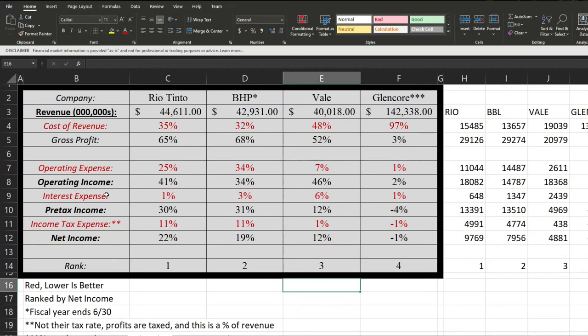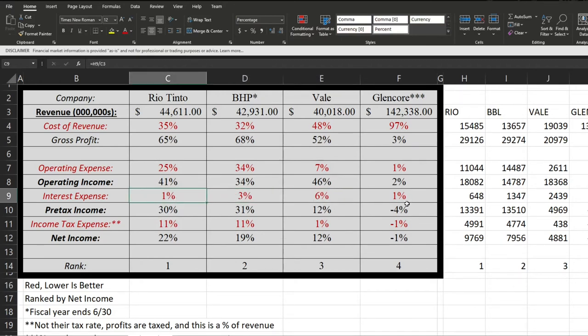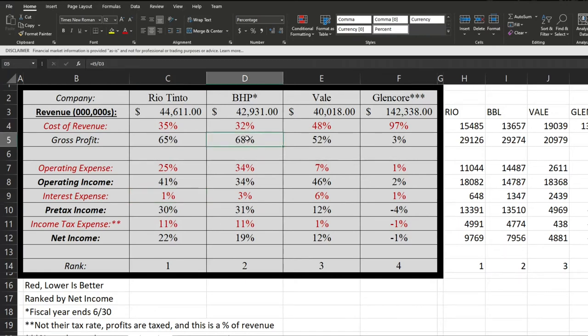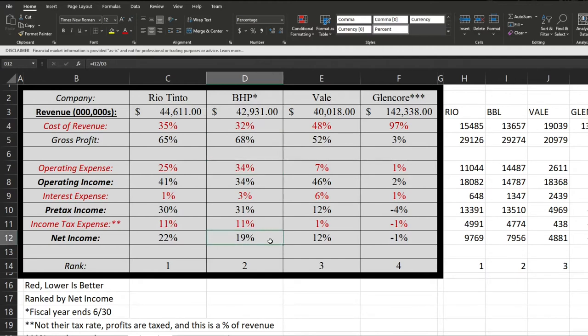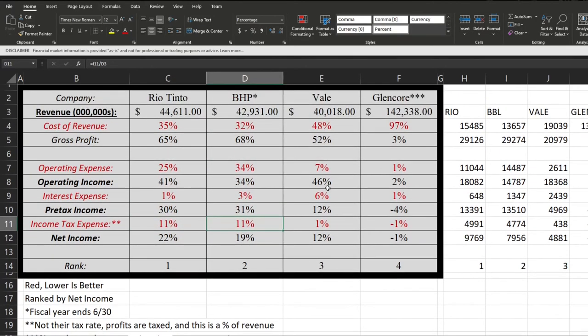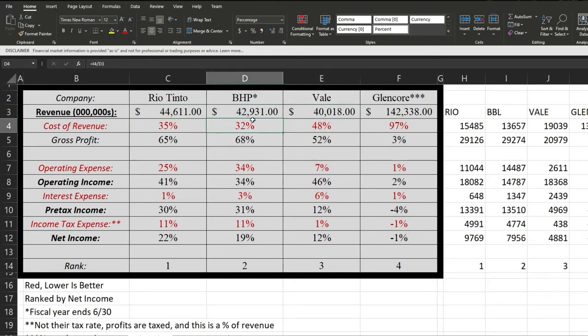It probably would have been more fair to use 2019, but I'd rather be up to date. This just shows they clearly didn't handle the pandemic very well. Their net profit margins have been dropping steadily at least since 2017 through 2020. Focusing on interest expense, Vale does pay out the largest, which means their debt's not quite as manageable as some of the others. BHP with 3%, still better than Vale but not quite as good as Rio Tinto and Glencore paying out only roughly 1% of their revenue in interest expenses. BHP does have a larger gross profit than Rio Tinto, but because they have more operating expenses, their net income did end up being slightly lower.